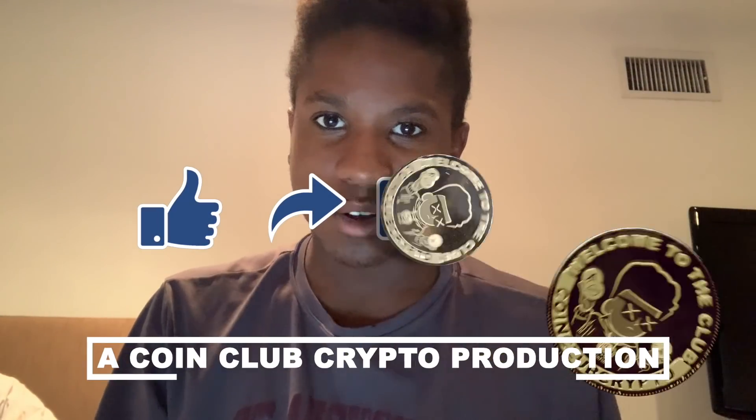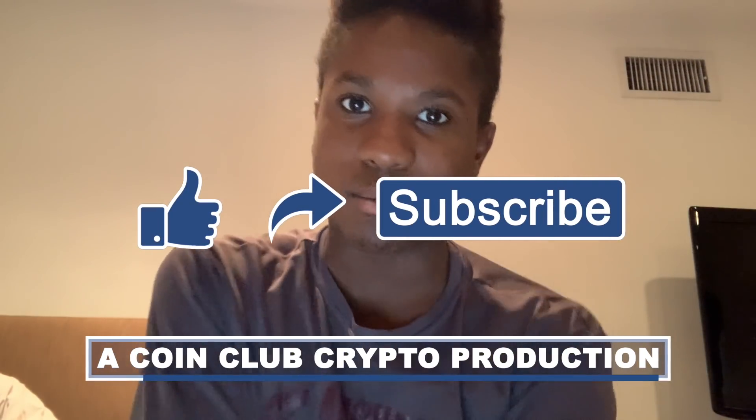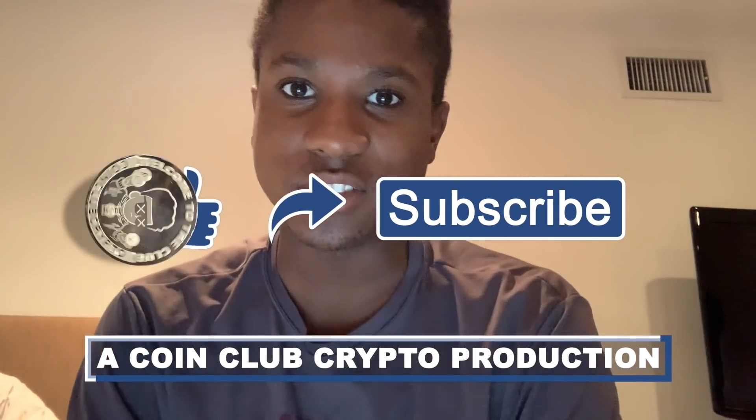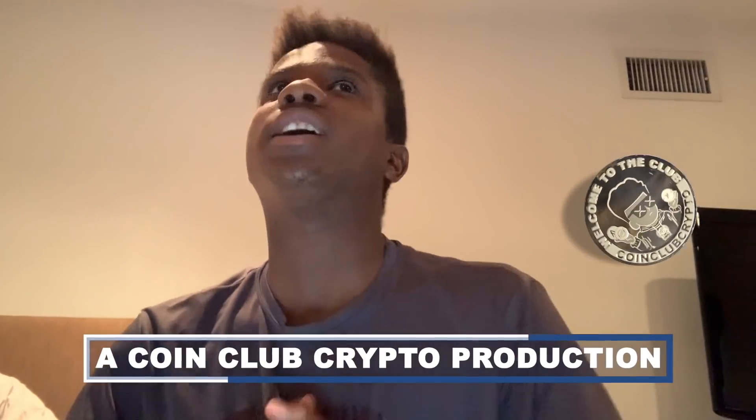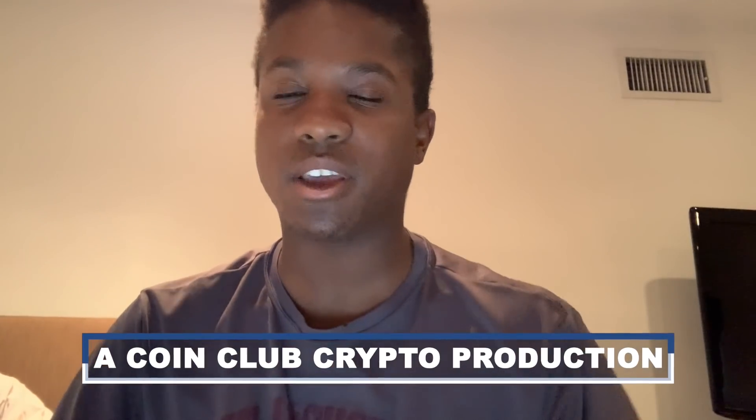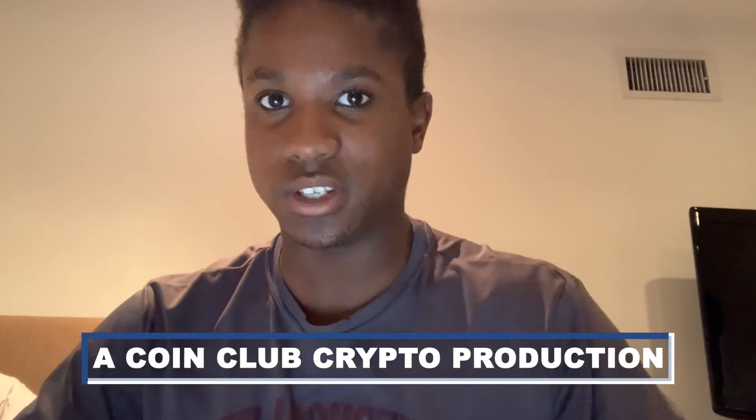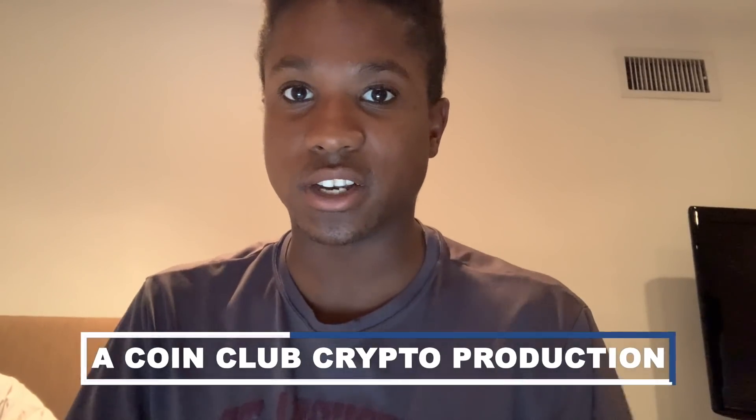What's up guys, it's Quincy with Coin Club Crypto. Welcome to my channel. Be sure to like, share, and subscribe. Today we're going to be going over XDC Pay, one of our new releases for a browser extension web wallet for XDC.